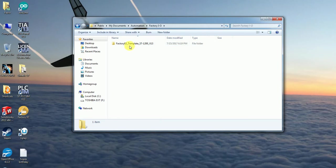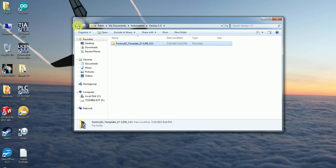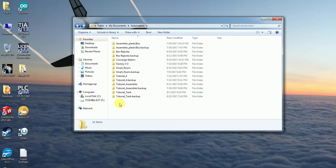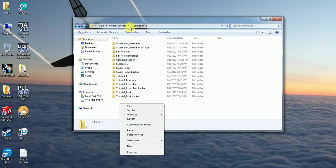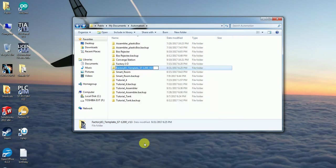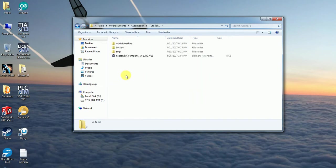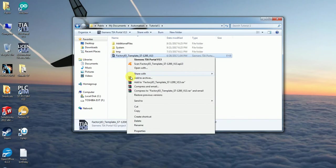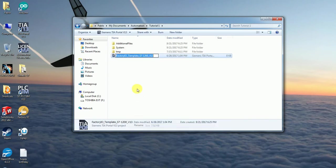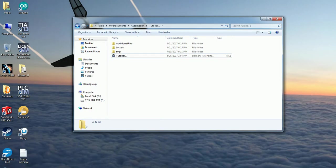What you're going to do is copy that template and paste it here in the same automation folder where you have the rest of your folders. You're going to change the name to whatever you want. I'm going to start with Tutorial 1 because this is for my first video. I'm going to change the name to the same thing, Tutorial 1. Try to be consistent, by the way.